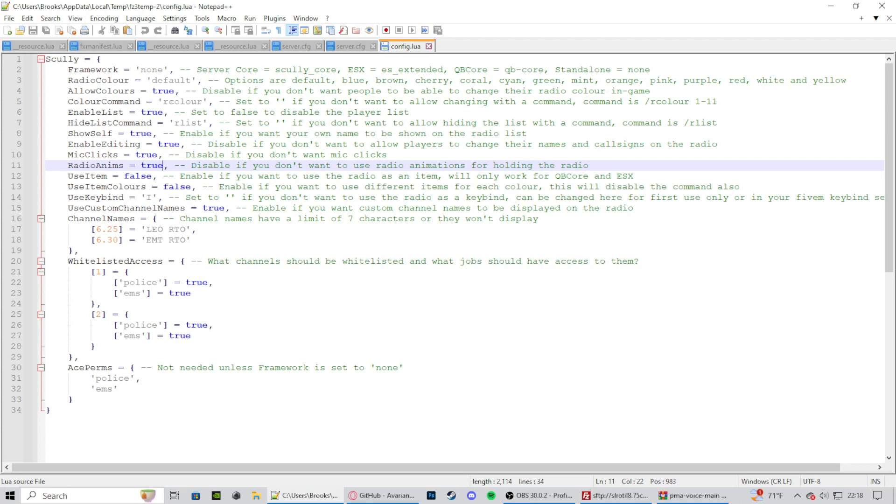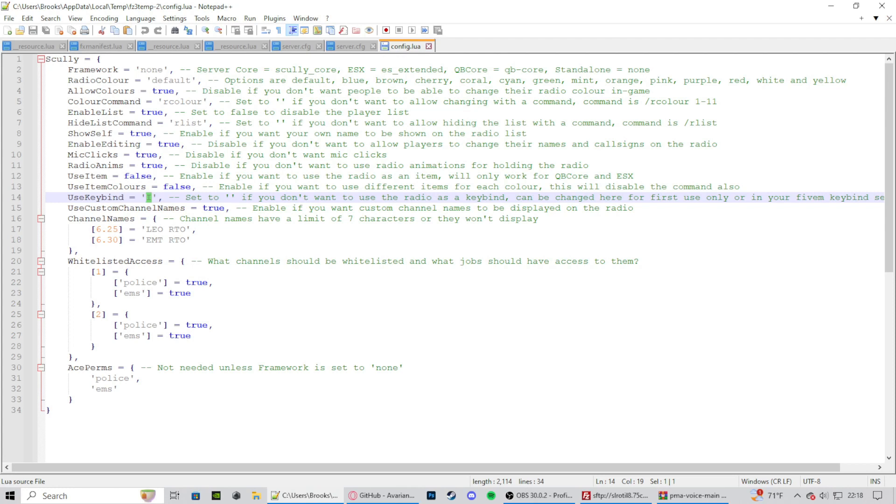Make that false. Disable this if you want animations to be turned off, or keep it true if you want them to still grab the shoulder mic. Use item means that they actually hold a radio, or they use like the radio for like ESX or cubic core. But we're using standalone so we're going to have this false. Use item colors: you don't really need to enable that. There's really no need. And then key bind. This is default set to U. I have it set to I. Because I have other things set to U like ragdoll, stuff like that. And then it just gets in the way.